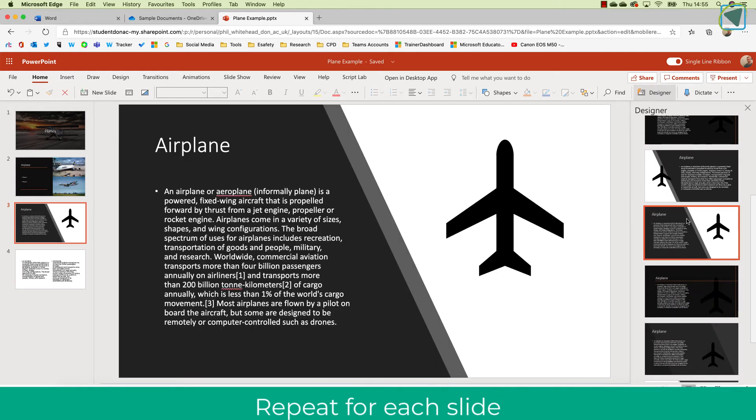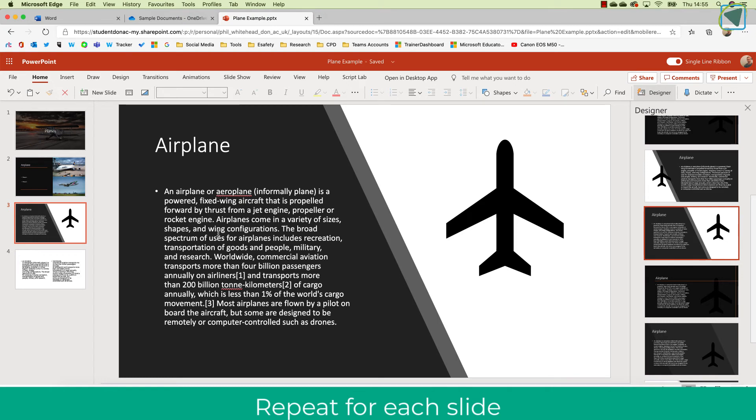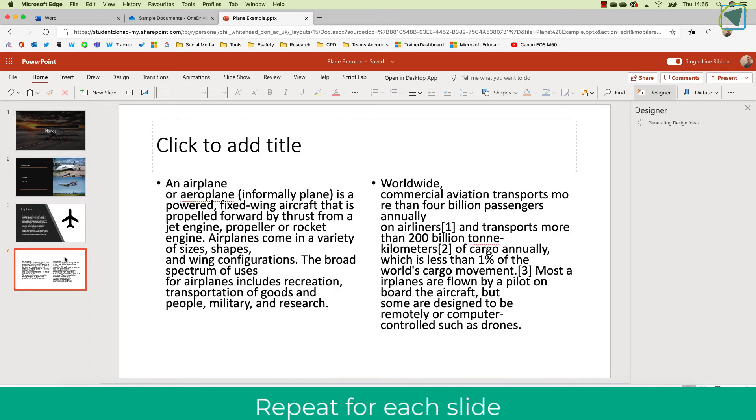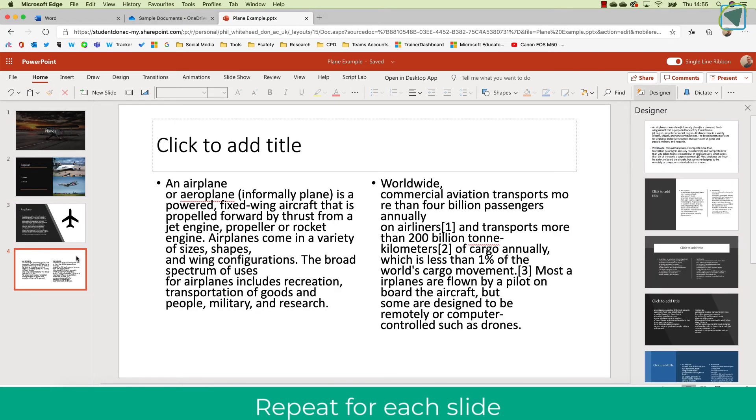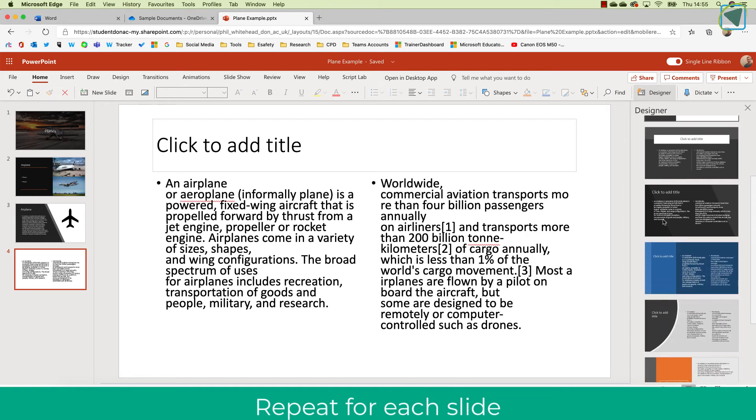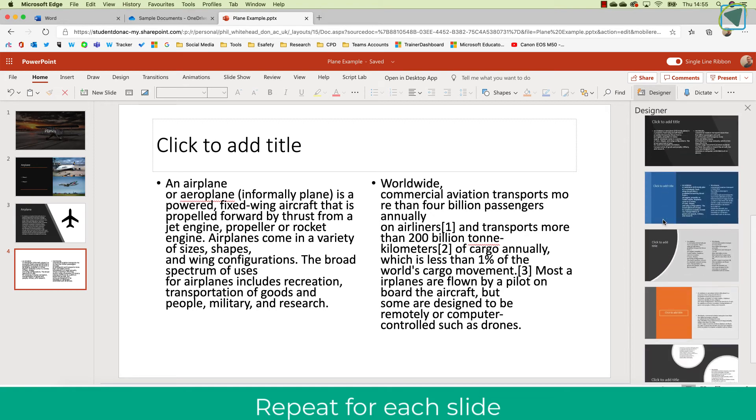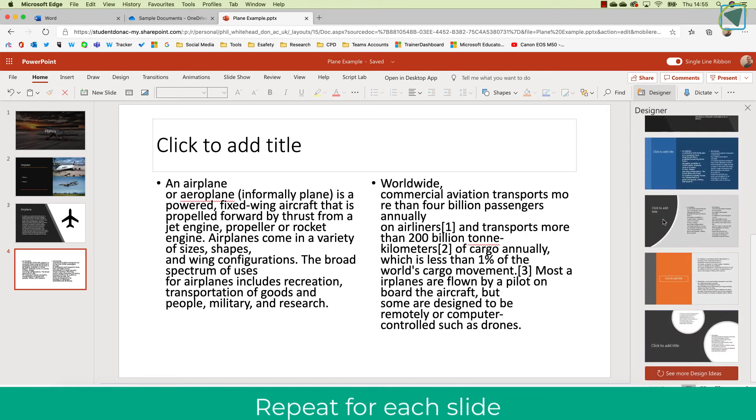So here you can see it works with text and icons and it also works with text side by side for example and you just click Slide Designer and choose the slide that you think looks the best for your presentation.